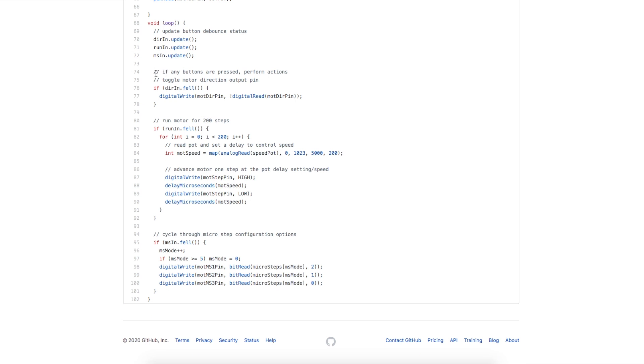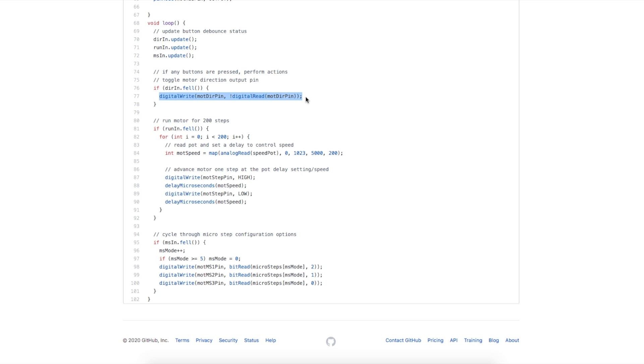We check the first button. Did the direction input button have a falling edge? If so, we want to change the direction pin. We're basically toggling the pin by setting it to what it currently isn't.